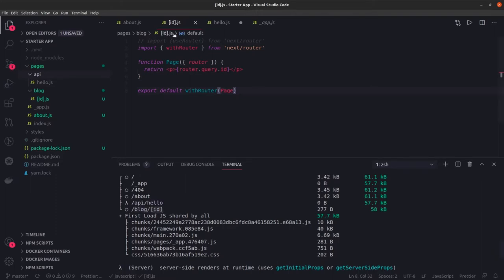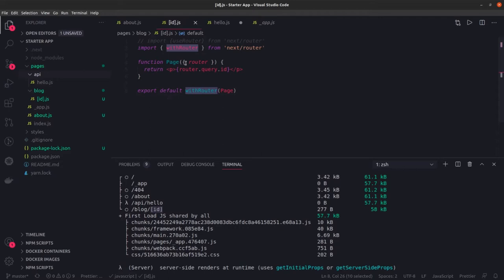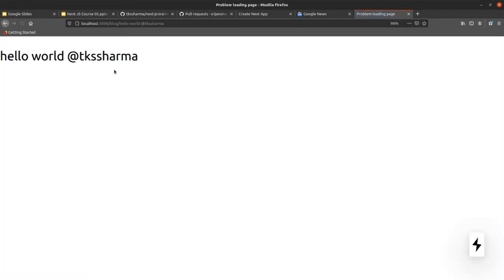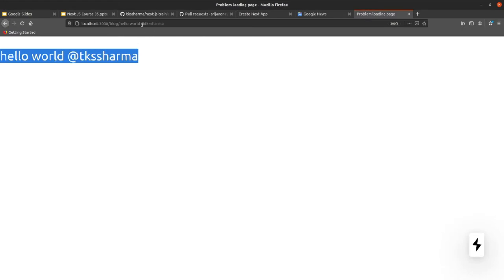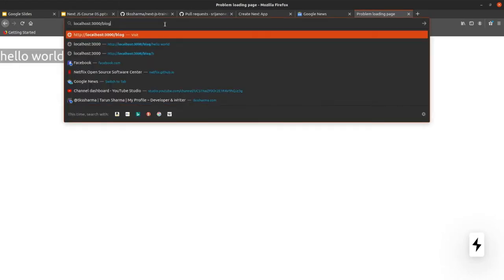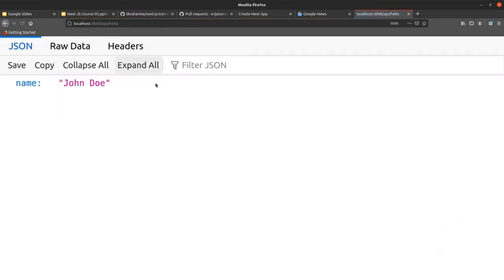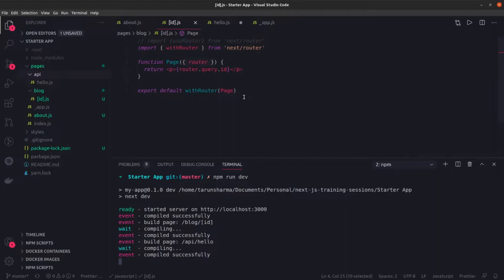The id can be passed dynamically and we are using a higher order component with router, so you can use useRouter or withRouter. With router injects the router into the props, and from there you can use props.router.query.id. We are just doing destructuring and getting the id from the router. Here we can see that whatever you pass in the route becomes available, and here we can also check the API - this is the basic REST API we have added through Next.js API routes.